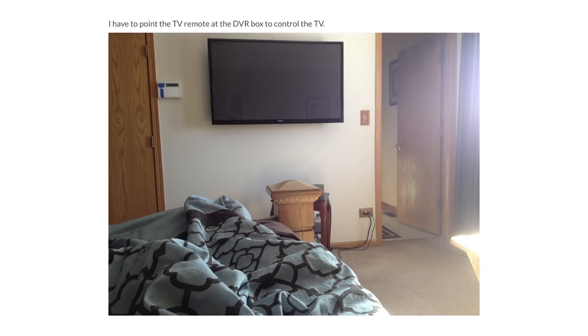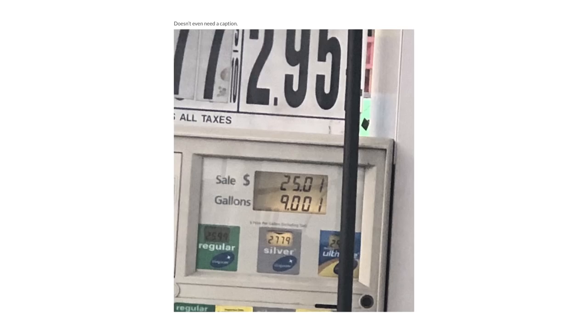I have to point the TV remote at the DVR box to control the TV, the box is behind this pillar. Doesn't even need a caption, it's just frustrating.